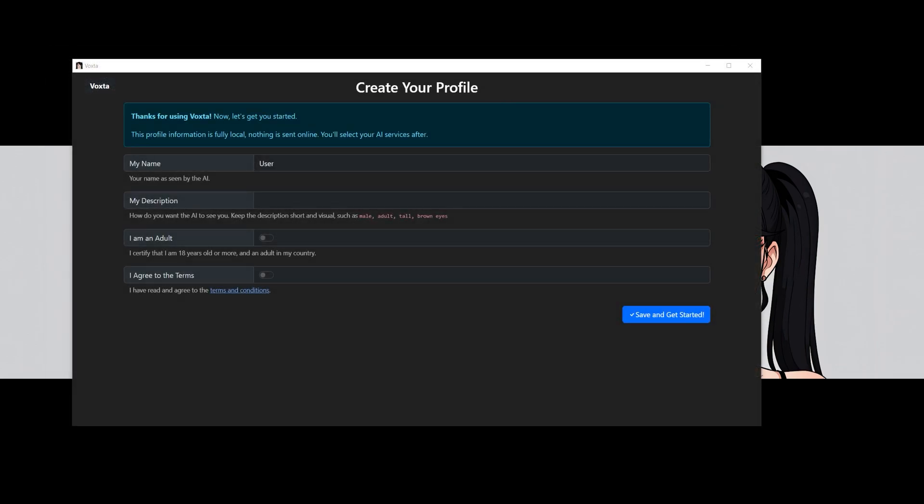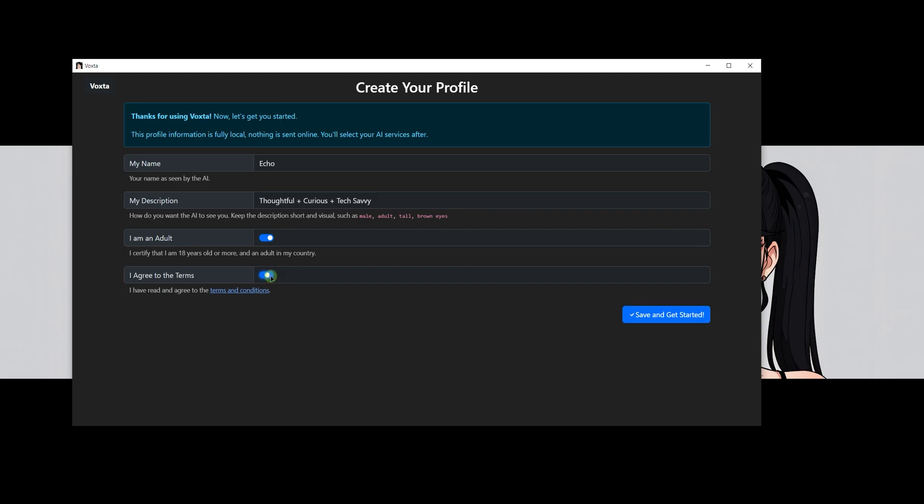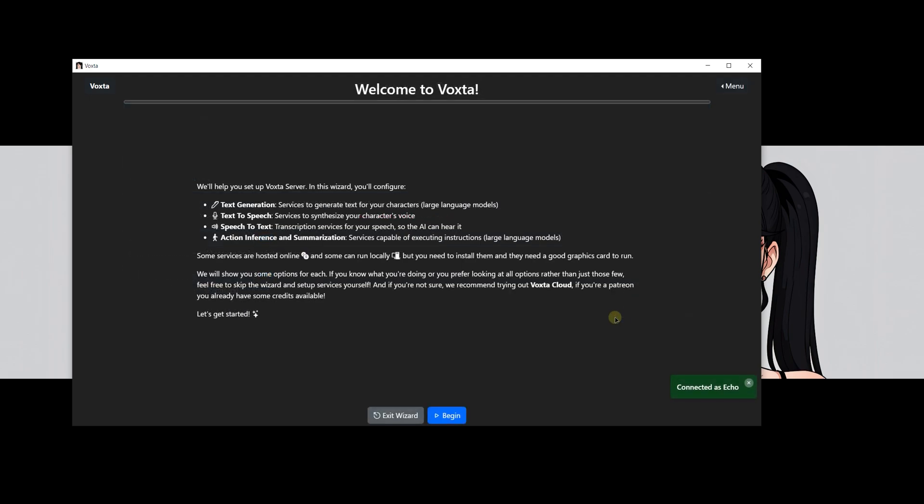Upon launching Voxta, you will be greeted by the user profile setup screen. Simply input your name and description. This is how your AI companion will know your name and some basic information about you. Make sure you agree to the terms and conditions and also confirm that you are an adult. Press the save and get started button to move forward with the setup process.